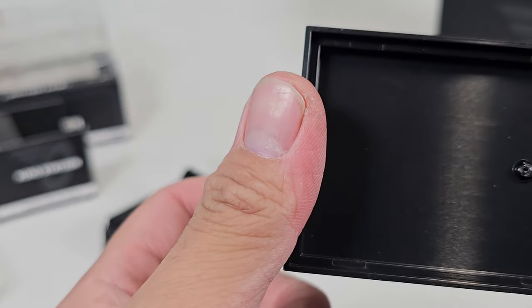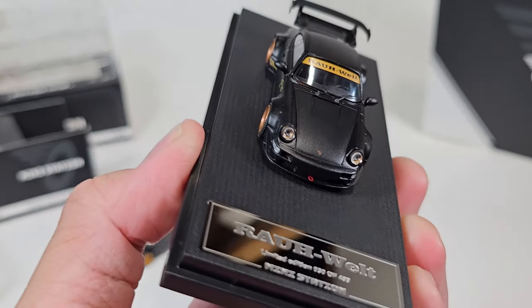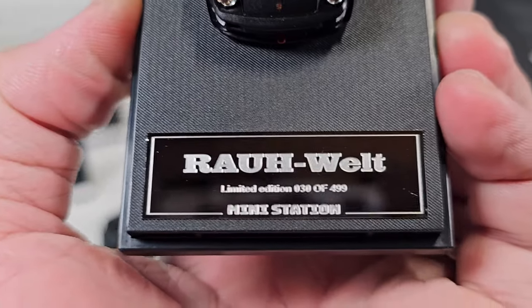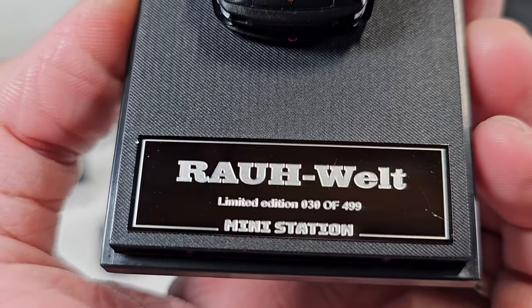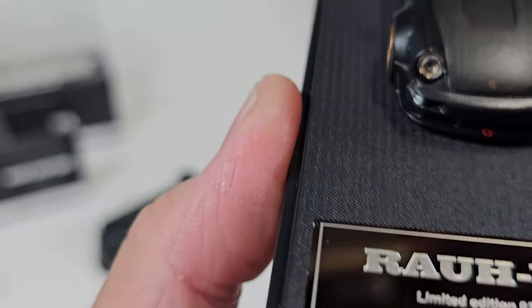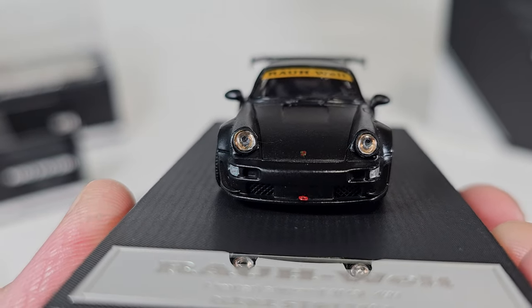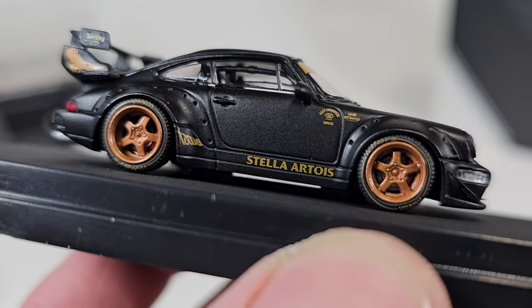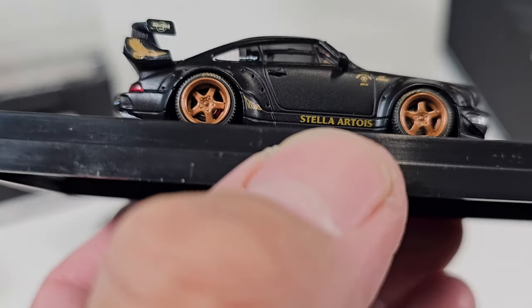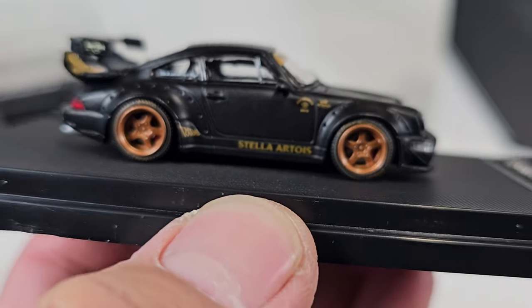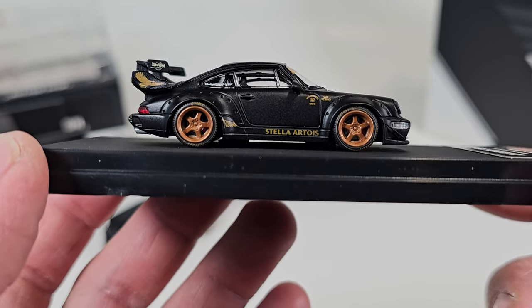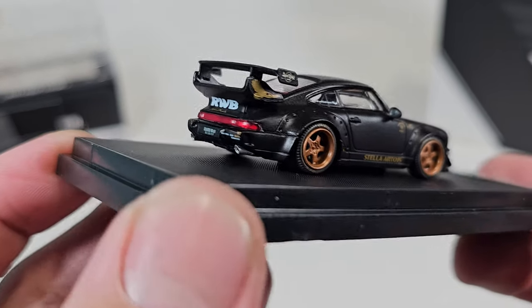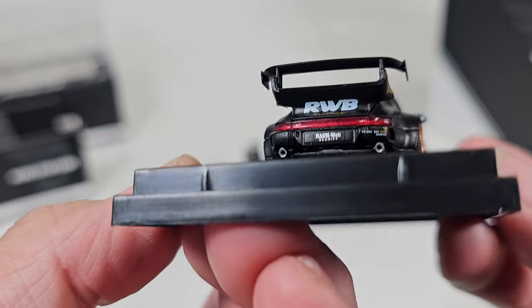Nice acrylic. Let's remove this. So it says Rauh-Welt, limited edition number 30 of 499, nice number. Mini Station. Car-wise, awesome details. So probably this is not licensed by RWB, but what can I say, this is Stellar 2. It's nice. See the details, RWB, some details right there. I'm not sure what it says.